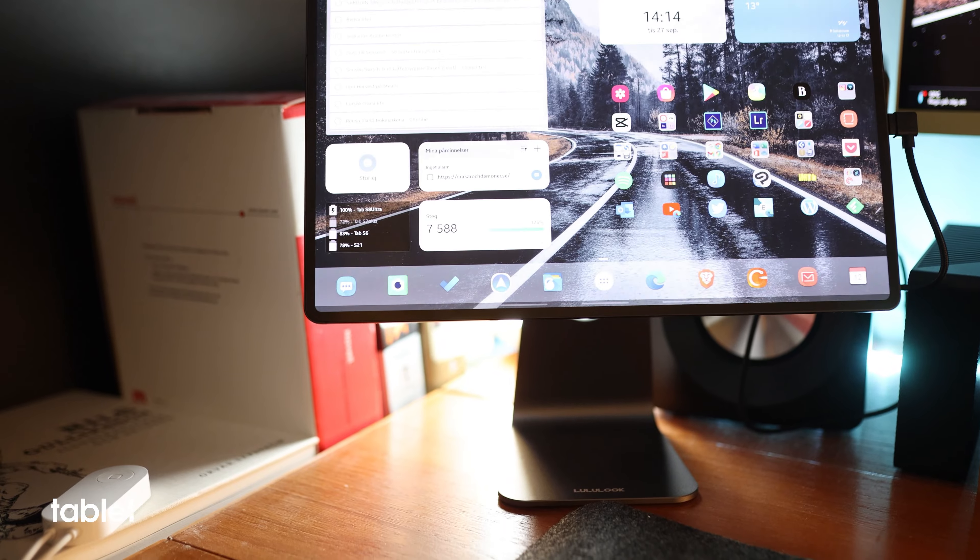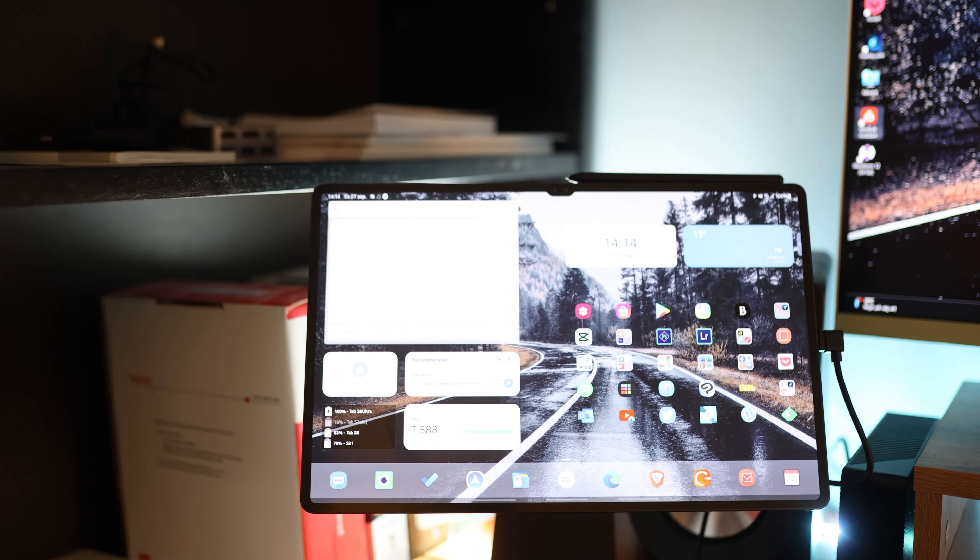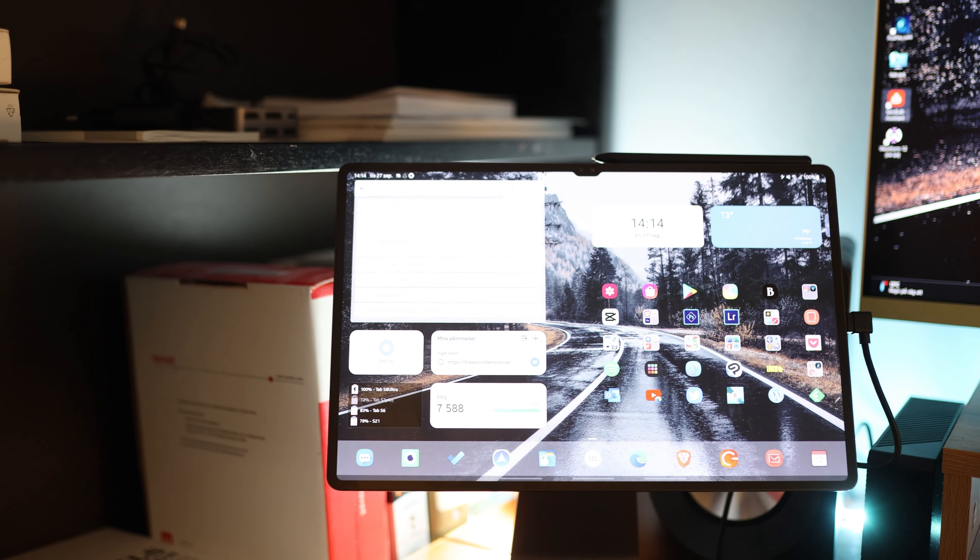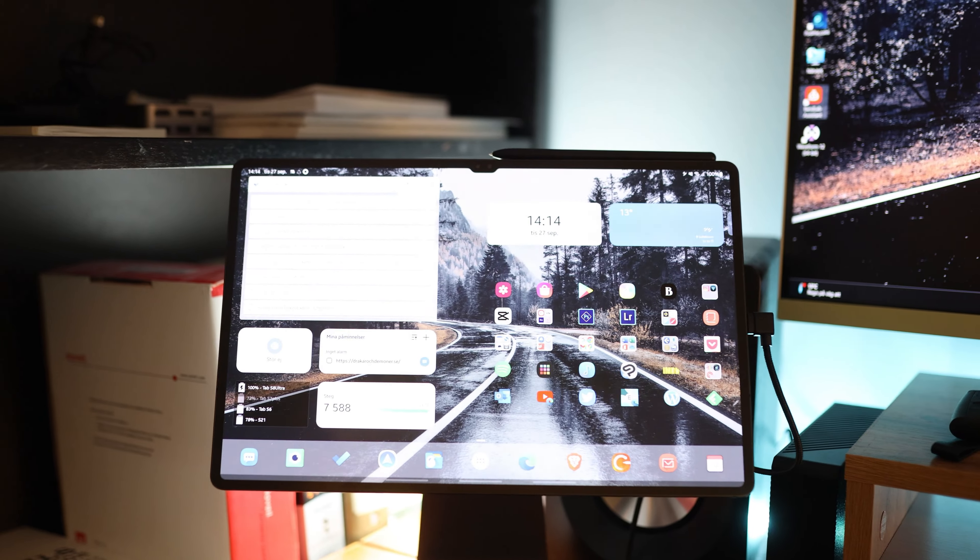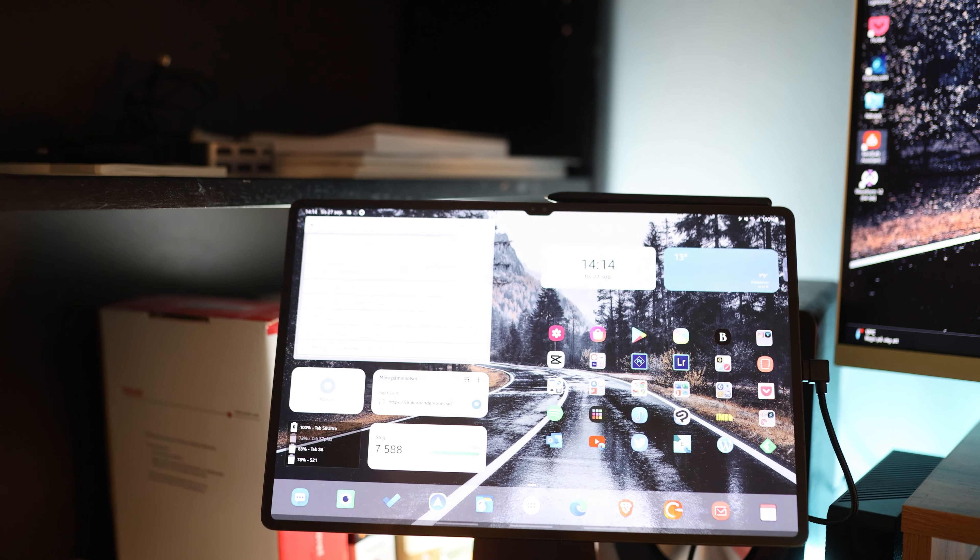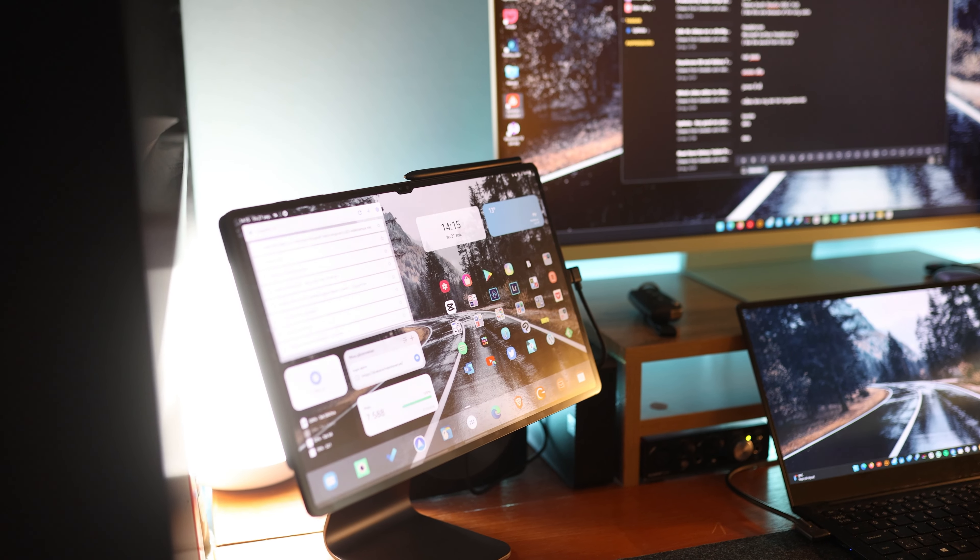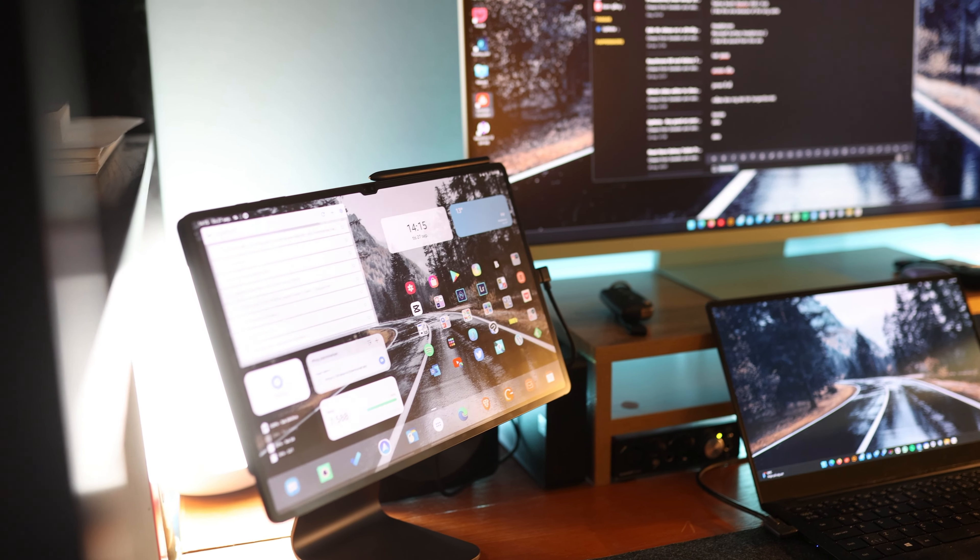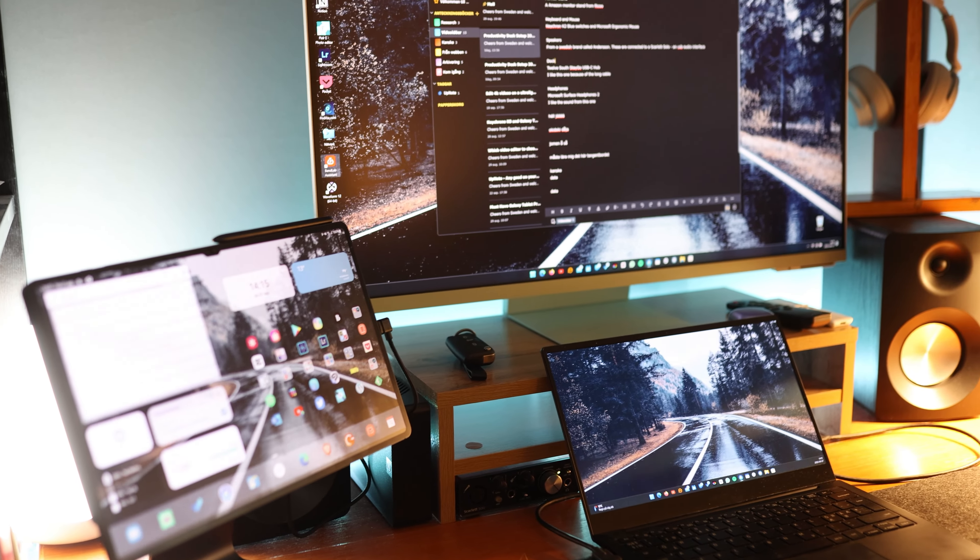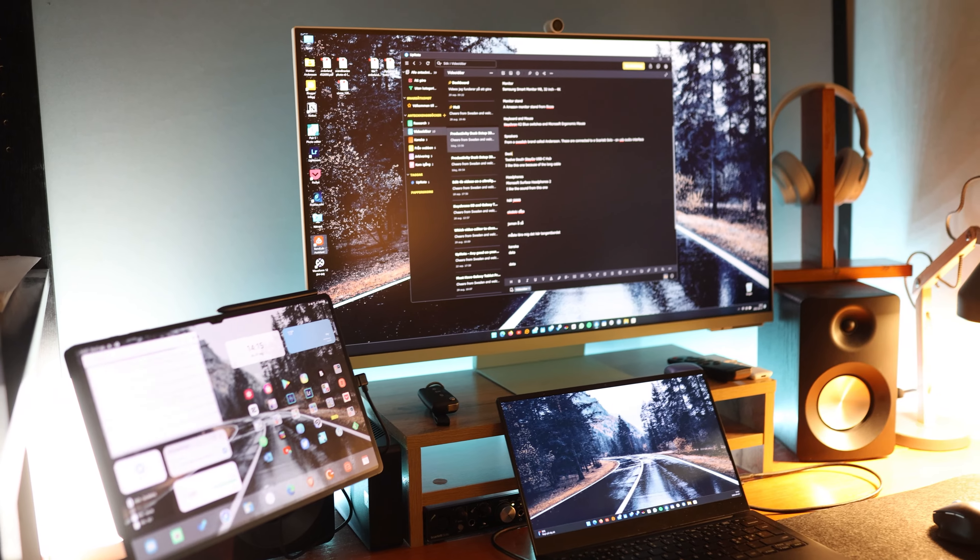I'm using the Samsung Galaxy Tab S8 Ultra. I think most of you know what this is so I won't bother you with the details. I'll say though that I absolutely love this tablet even though it can be a bit heavy sometimes.